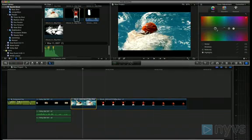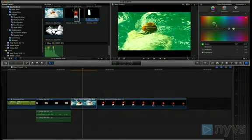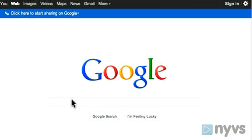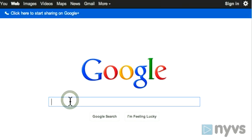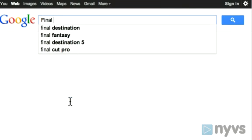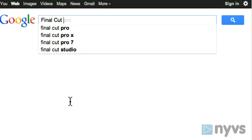This is where doing a bit of research online to see what other users have to say can really help out. But nothing beats just getting your own hands on a program and giving it a test drive.